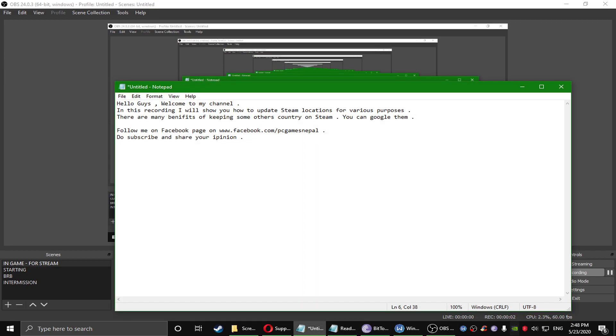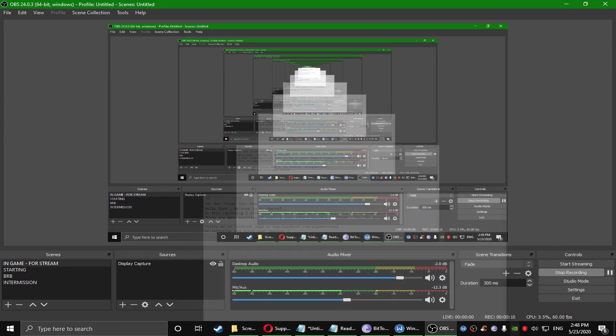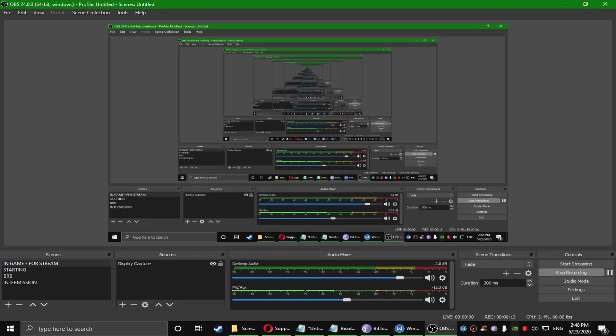Hello guys, welcome to my channel. In this recording I will show you how to update the Steam location for various purposes. There are many benefits of keeping some other country on Steam, you can Google them. First of all, we will need a VPN to change the location of your Steam account.